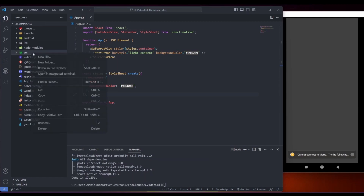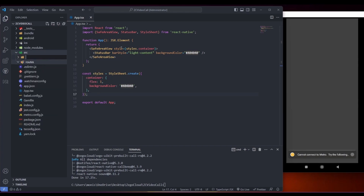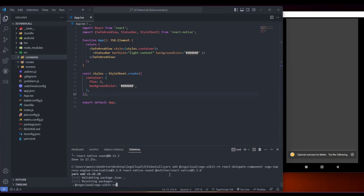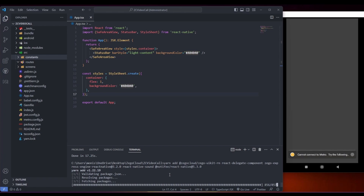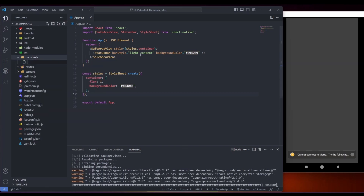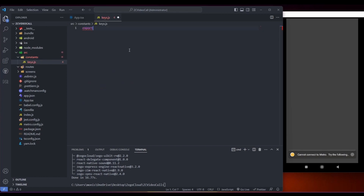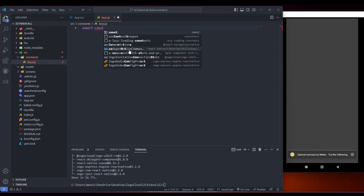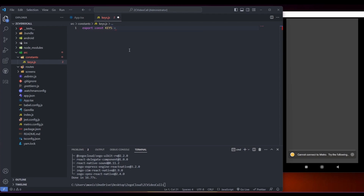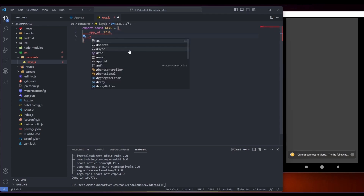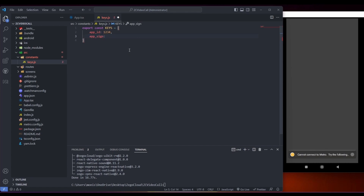In the meantime, we'll create the folder structure: routes, screens, and a constants folder. In the constants folder we'll be storing our keys — that is app ID and app sign. Normally you would use a .env file but I'm keeping it simpler for now. This will be our keys object with our app ID. You can copy your app ID and app sign from your ZigoCloud dashboard into this file.